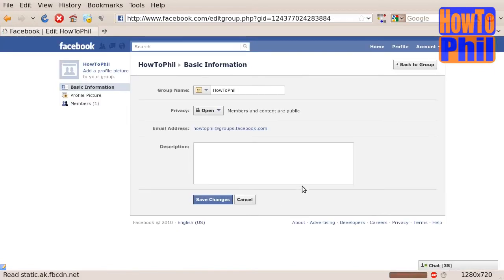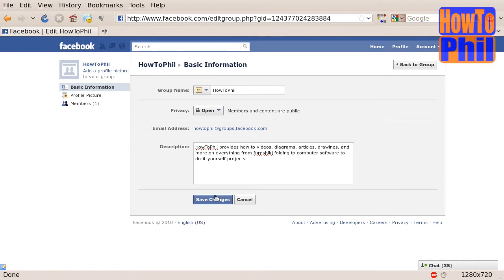You should also write a brief description of your group. After you have done so, click Save Changes.